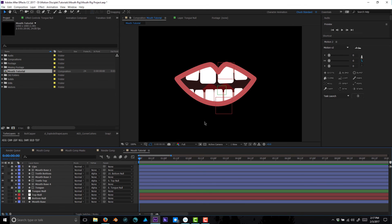That is the quick After Effects mouth rig tutorial. I'll have a link to my old Anime Studio/Moho mouth rig tutorial which shows similar concepts with a little more control. I hope you guys enjoyed this. Let me know in the comments if there's anything specific you want to see — more Moho, more After Effects, specific rig setups — whatever you want. This was Chuck from motiondisciple.com. Thanks guys, bye!